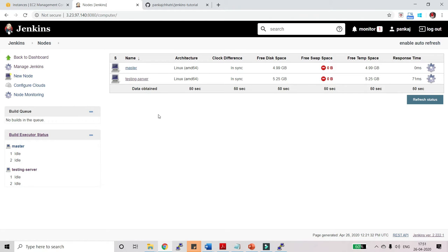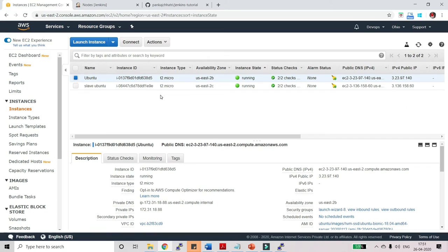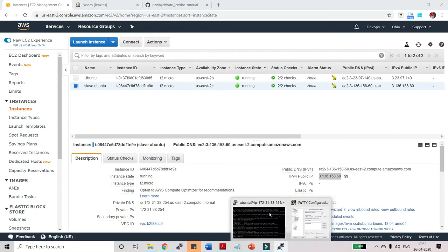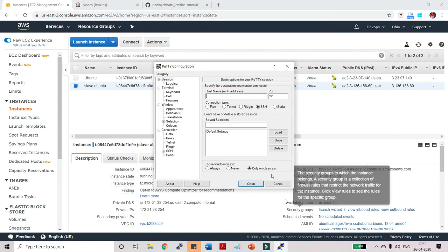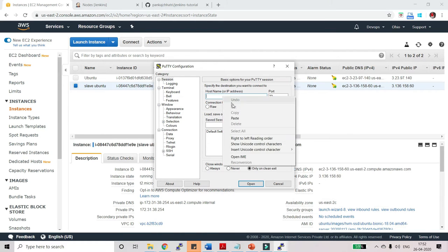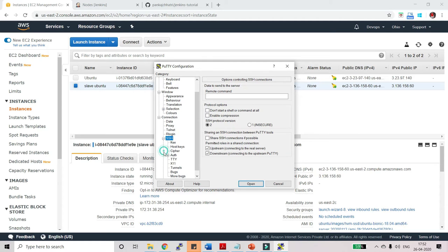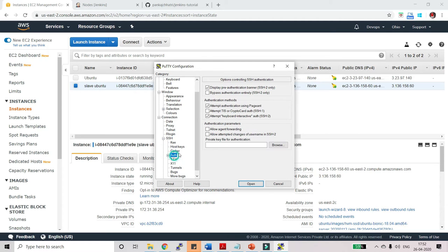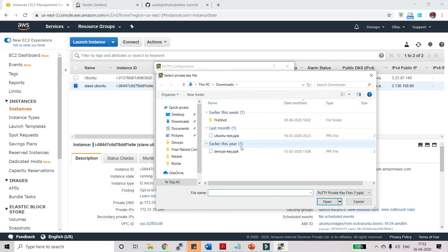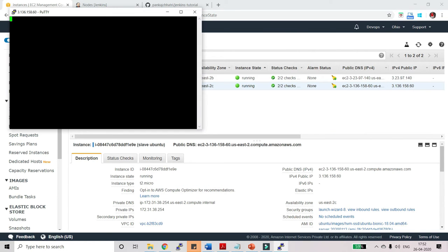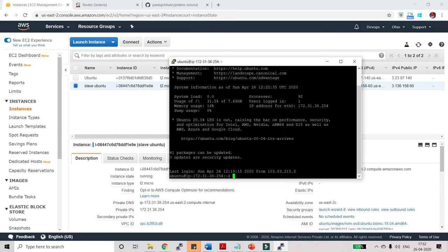Now let me first open PuTTY. We will open the session with this slave Ubuntu. Let me copy it and paste here. Now go to the SSH, go to auth, and here browse and upload the ppk file and click on open. So now we are connected with our slave agent. Type Ubuntu and now I am logged in to this slave agent. We are successfully connected. Let me clear the screen.